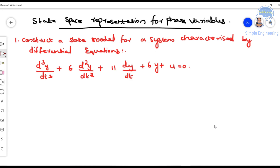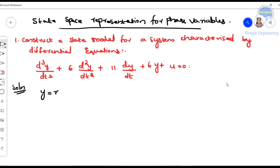The problem is state space representation for phase variables. We have been given a differential equation and we have to find the state model for the system. The differential equation is given as: d³y/dt³ + 6(d²y/dt²) + 11(dy/dt) + 6y + u = 0.